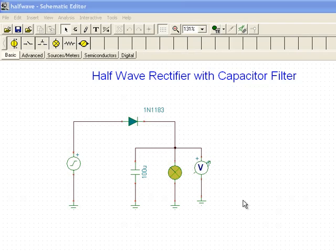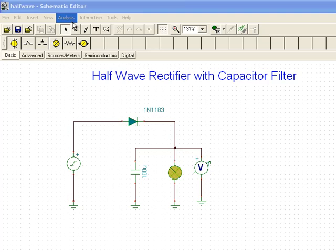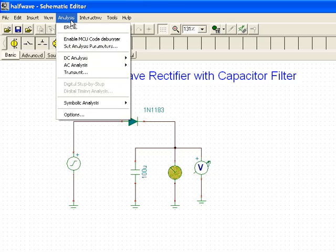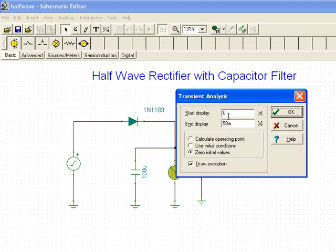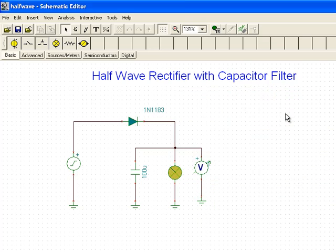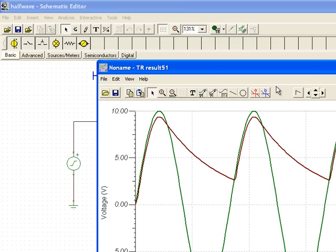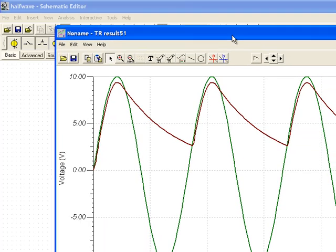Let's take a look at this circuit in analysis mode. I'll select a transient analysis with zero to 50 milliseconds and zero initial values. And here's our output.